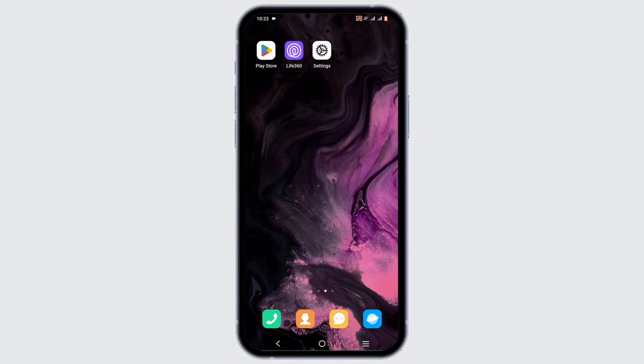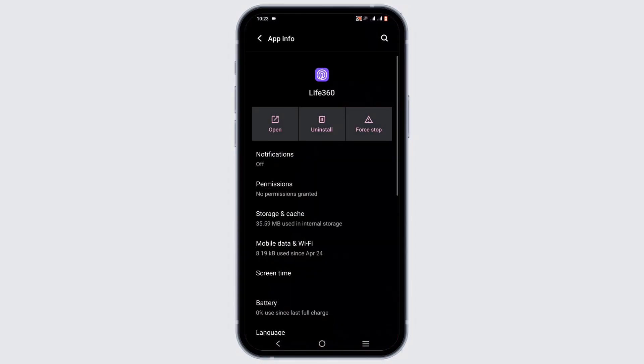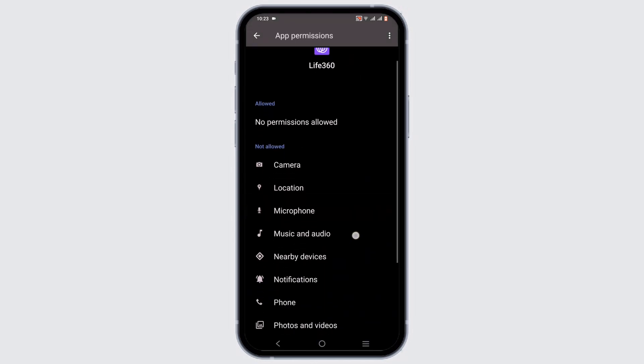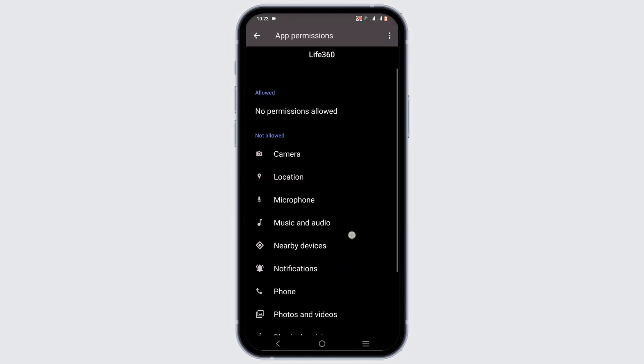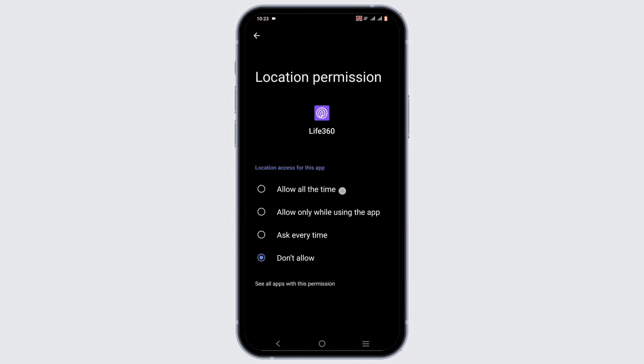It might also be a bug. To solve it, press and hold on the app and head to app info. Select permissions, then tap on the location option.